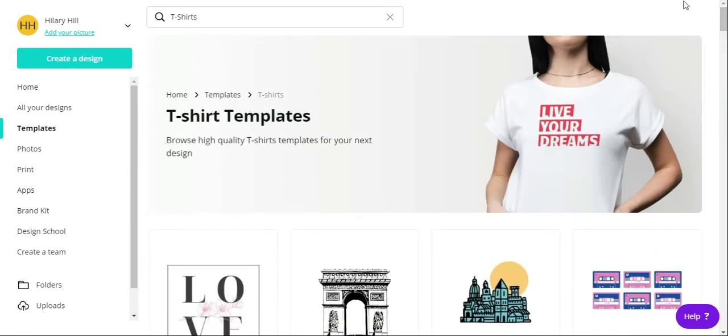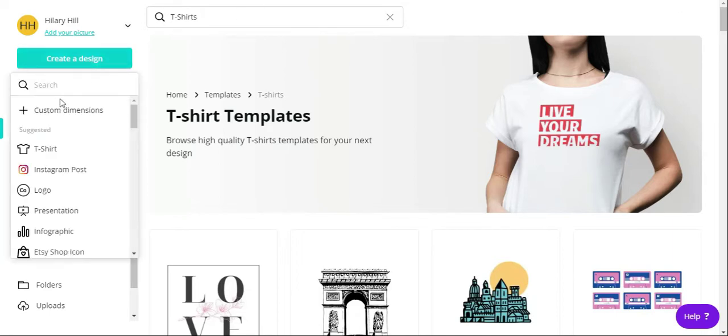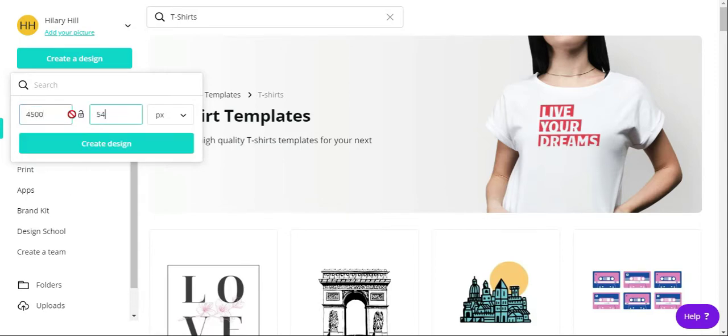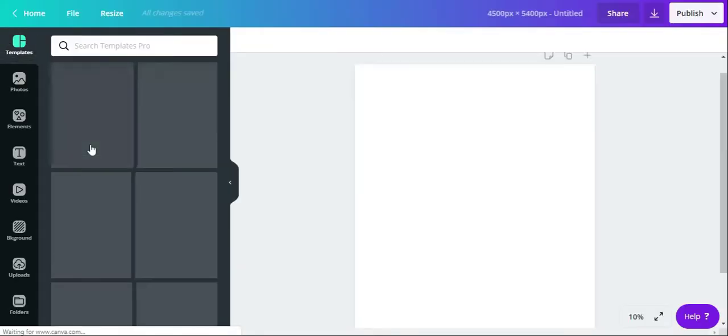But for this video I'm going to show you how to make a t-shirt from scratch. So what you're going to do is go up here to create a design and custom dimensions. Some of the specs I like to use is in pixels and it's going to be 4500 by 5400. Create design and this nice new page is going to pop up.